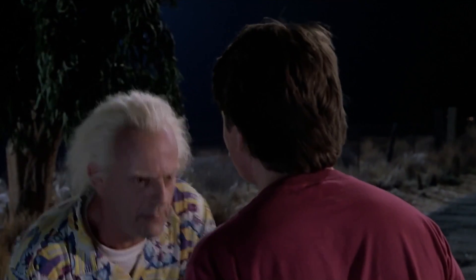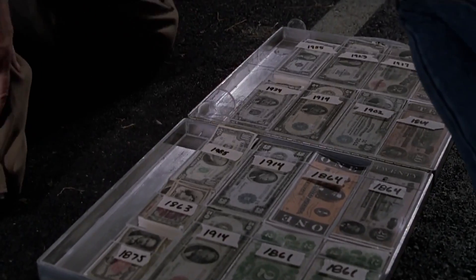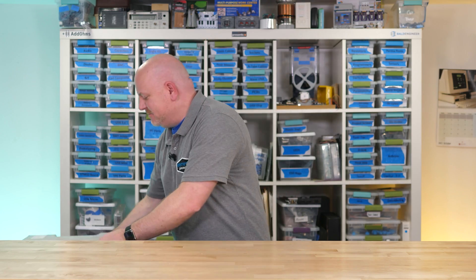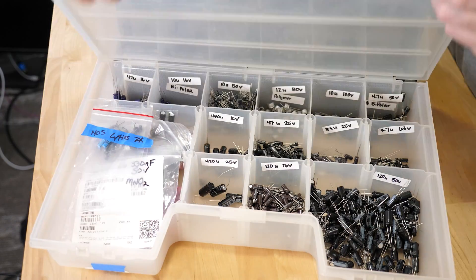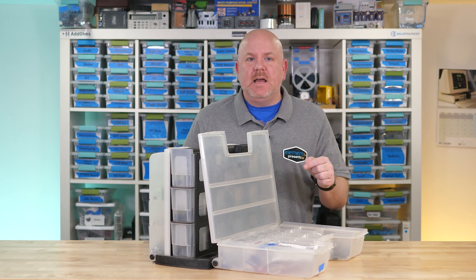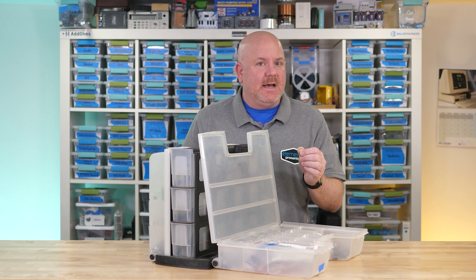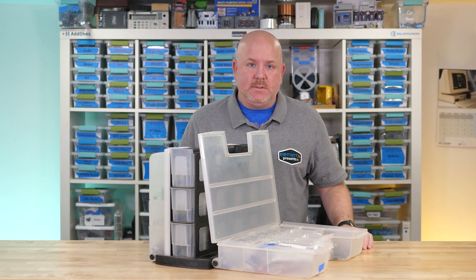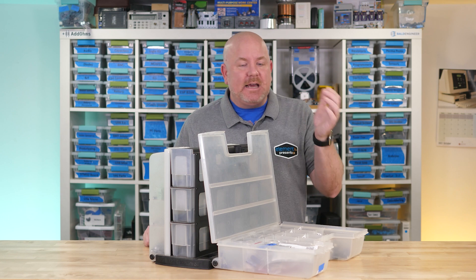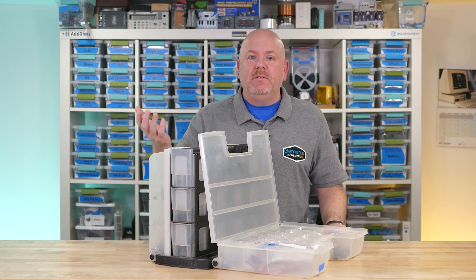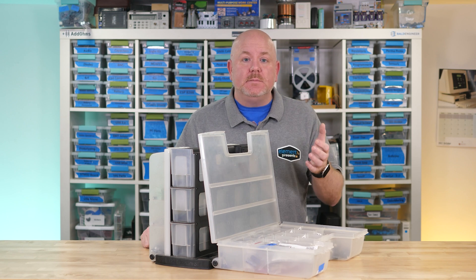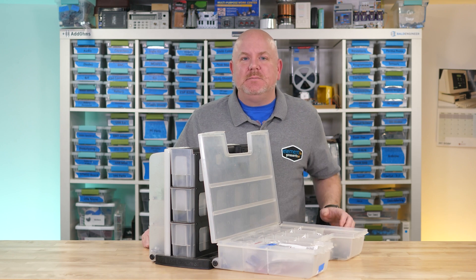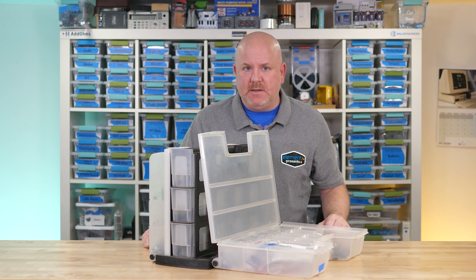In the movie Back to the Future 2, there is a scene where one of the characters, Doc Brown, opens up a briefcase full of money specific to different time periods. Turns out I have the same thing, except mine is full of electrolytic capacitors. This capacitor type has a known operational lifetime and at some point they will fail and need to be replaced.